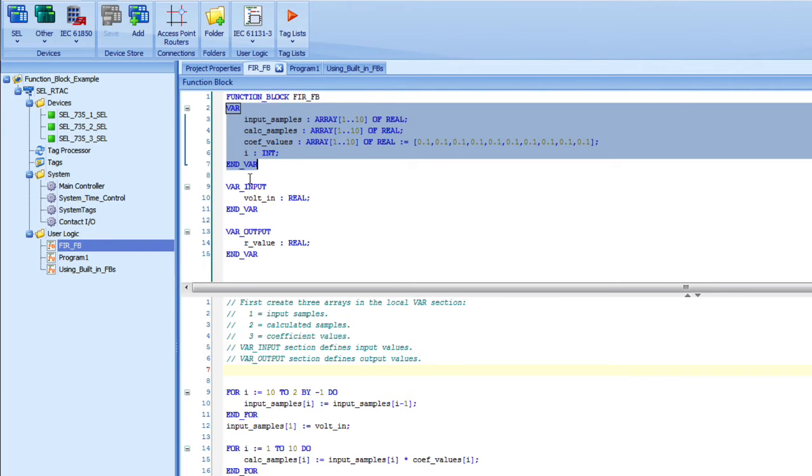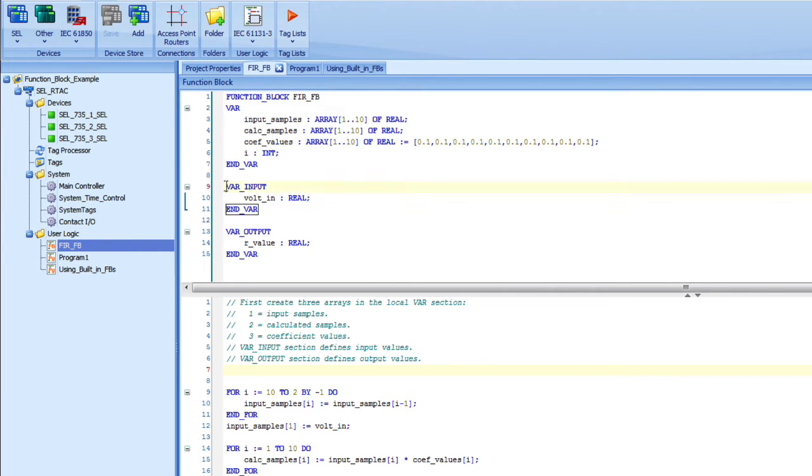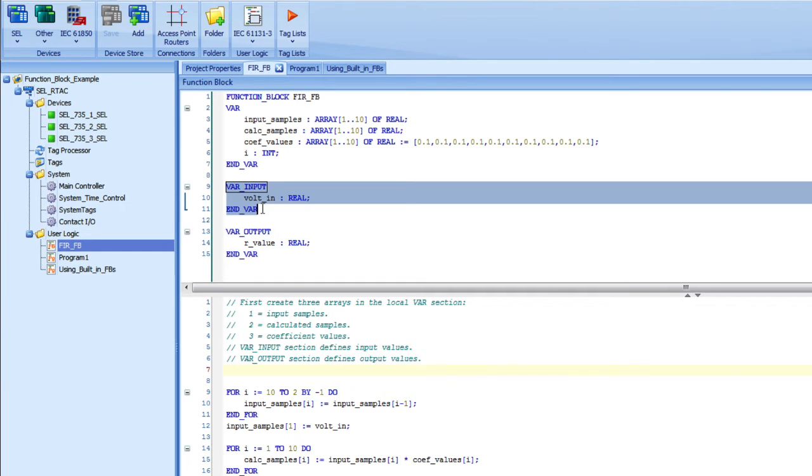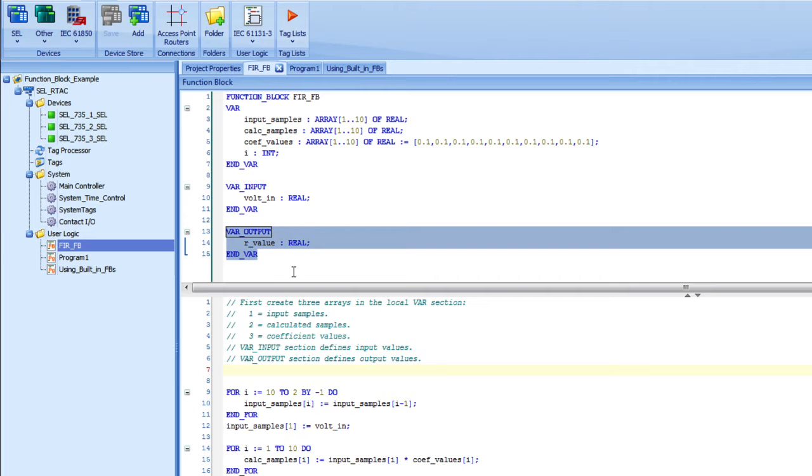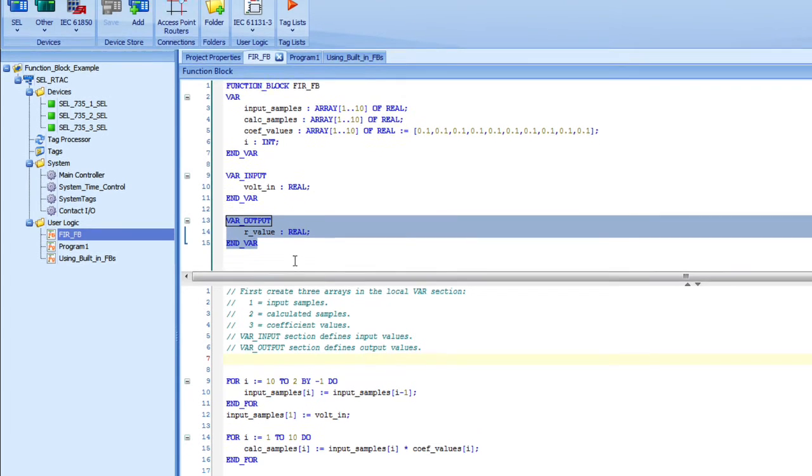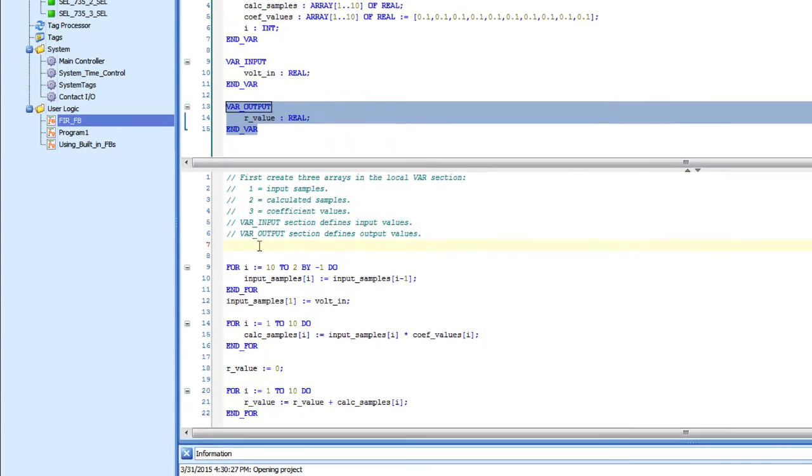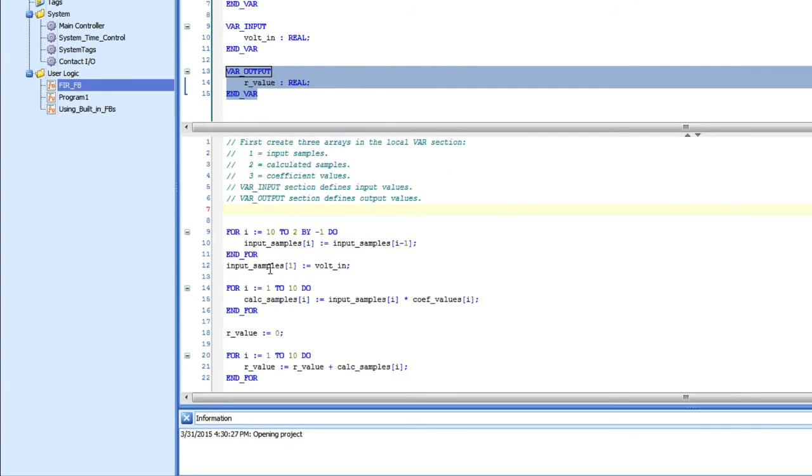There's also a var input section, and those are inputs into the function block from the program. And there's a var output, and those are variables that are outputs. You can have any number of inputs or outputs or even local variables. Down in this section is the code section. I'm not going to go through the details of this code, but I have some for loops and some if statements and things to do the code that I need to do.